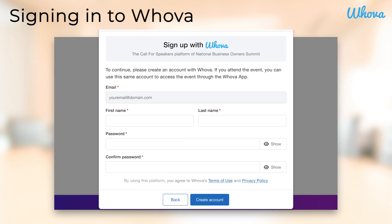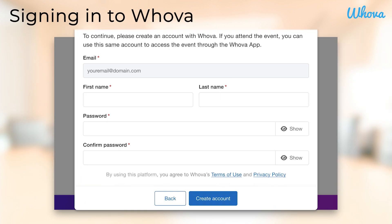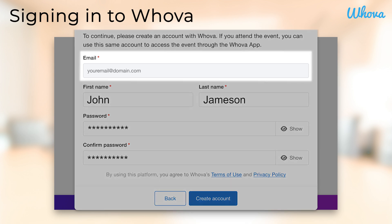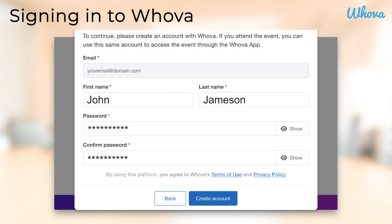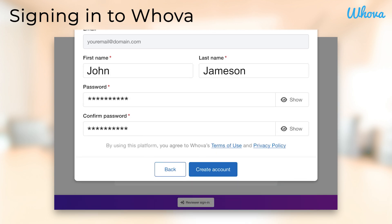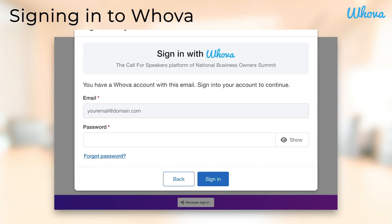If you don't have a Whova account, you'll be prompted to create one. Fill out the details, again using the same email to which the reviewer invite was sent, and finish by clicking 'Create Account.' If you already have a Whova account, enter your password and click 'Sign In.'